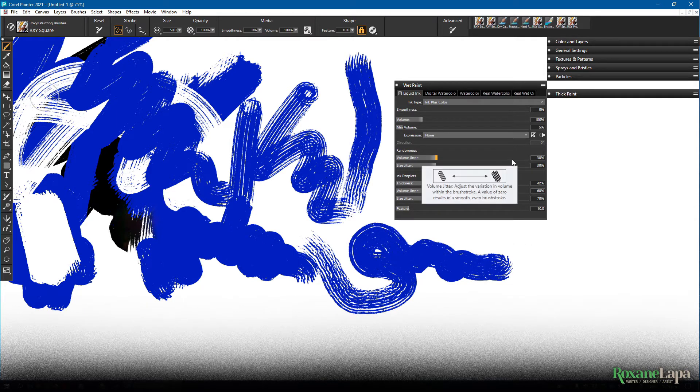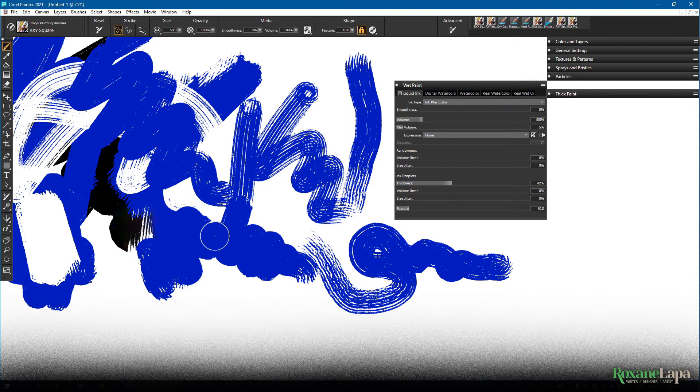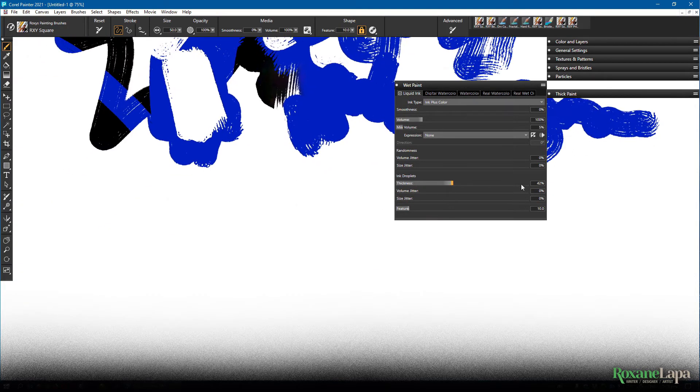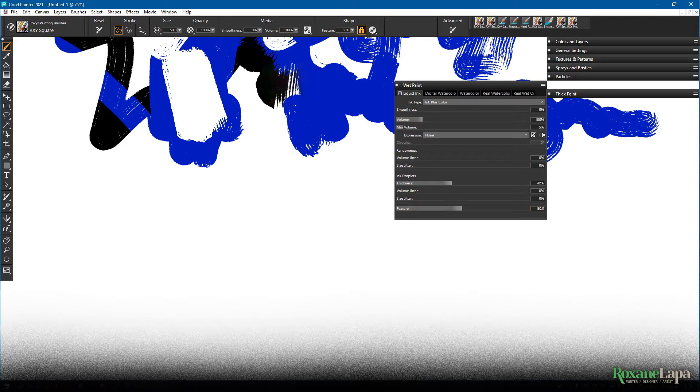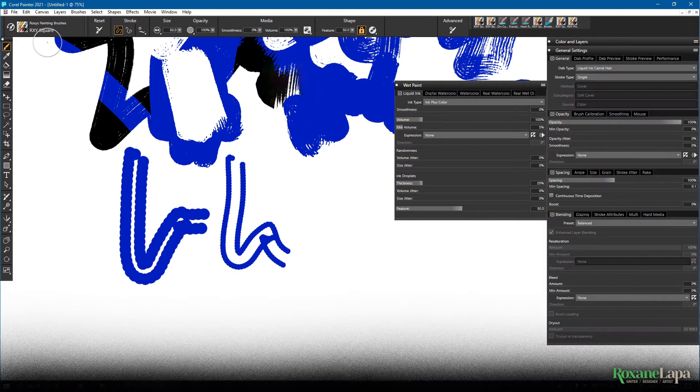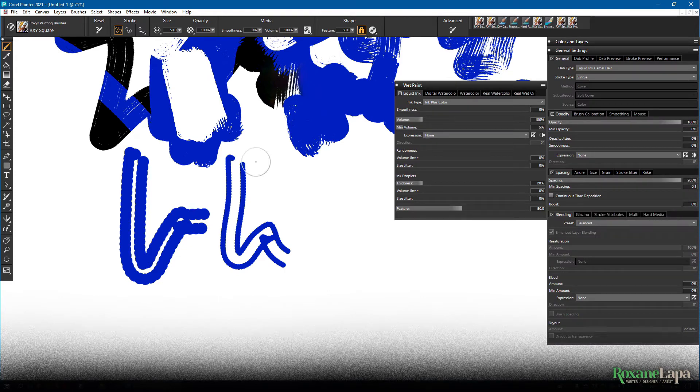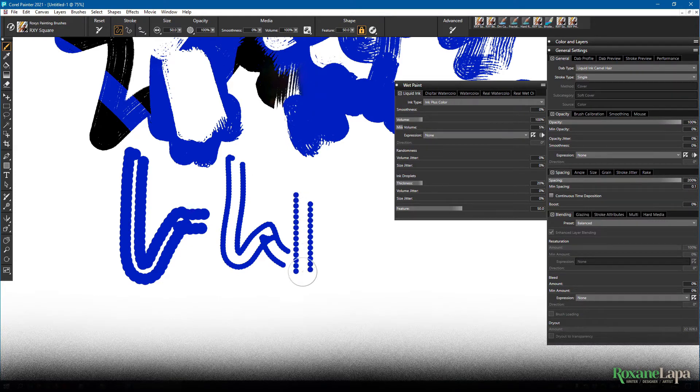Now I'm going to turn off all these jitters so that we can see what's going on one by one. I'm also going to turn up the feature to 50 so that we effectively end up with a two bristle brush. I'm just going to increase the spacing to 200% so we can see each blob of paint perfectly. There we go.